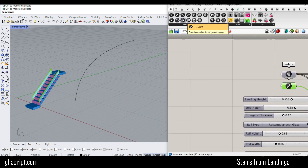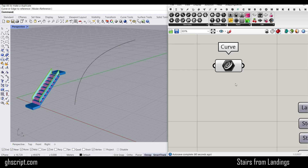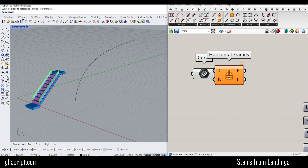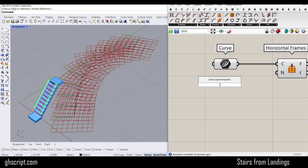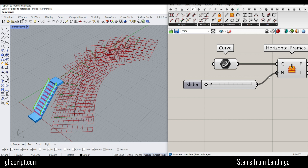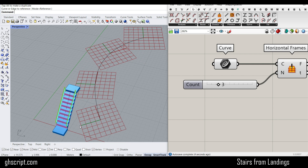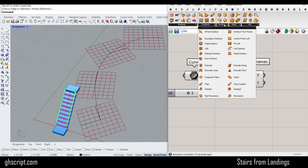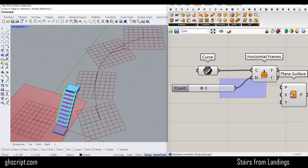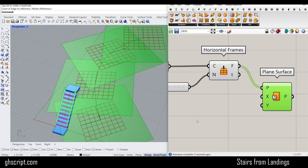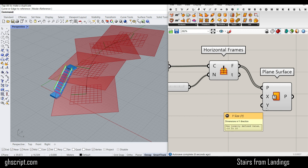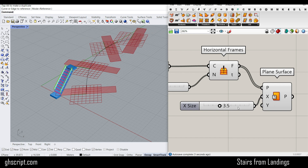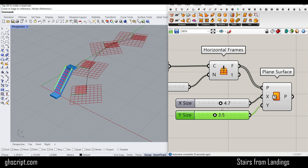Let's make a simple curve in Rhino with three points, move one point up, and make the stairs on this simple curve. I'll set one curve as the input. If you go to the curve section under division, you can see that we have horizontal frames. I'm going to use that to produce a series of frames — for example, two to six — which will be the number of frames we need. They are all going to be in the XY plane. So we go to surface, and in the primitive, we can use the plane surface.